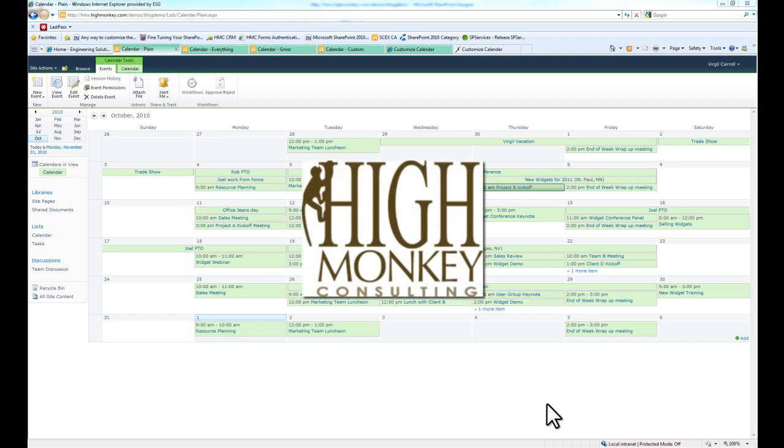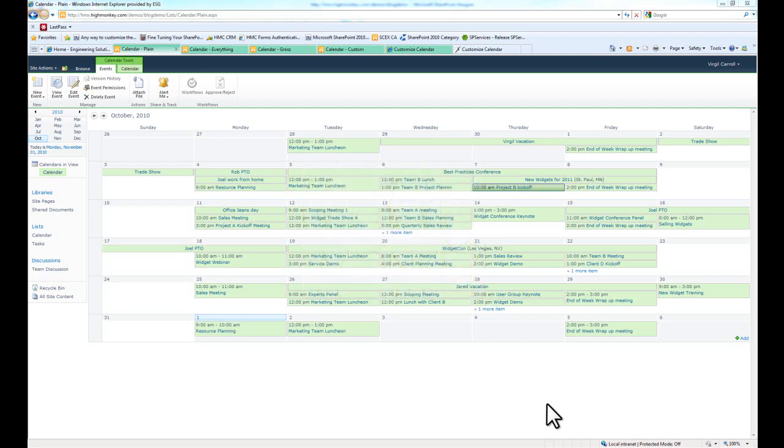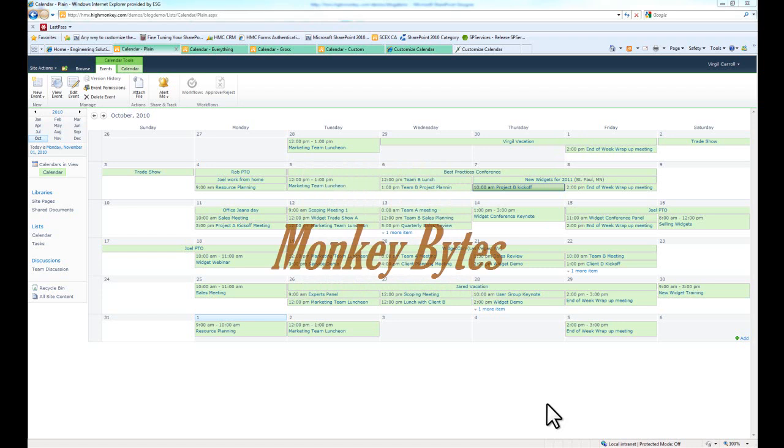Hi everyone, this is Virgil Carroll from HiMonkey Consulting with another posting of MonkeyBytes.